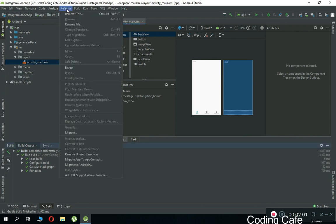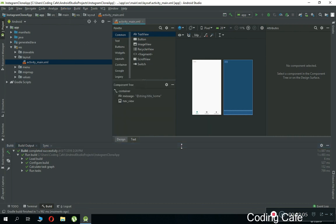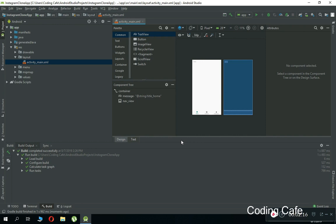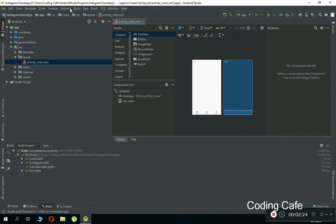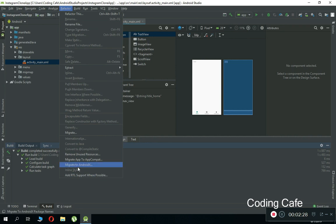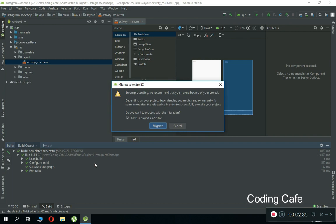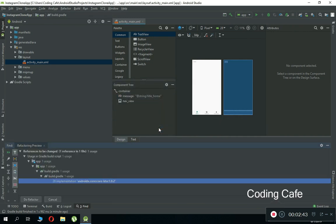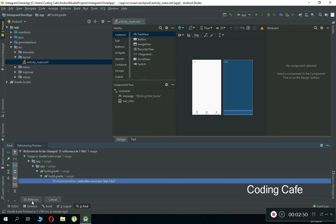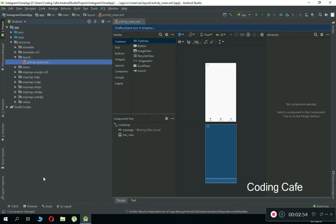This fix applies to everyone who creates a new project. At the time of recording this is 2019, but it doesn't matter if you're watching in 2020, 2021, or any future year. Whenever you create a brand new project, just come here and click on 'Refactor'. When you click on it, you'll see 'Migrate to AndroidX'. Uncheck the option and click Migrate, since we want to develop using the latest Android libraries. Click 'Do Refactor' and everything will be okay.